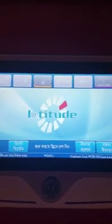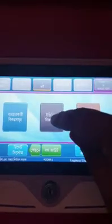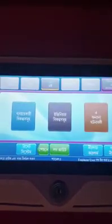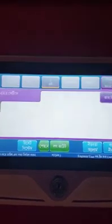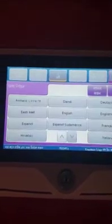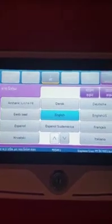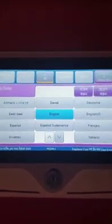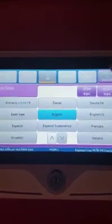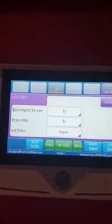Firstly, I'll go to this button, then the engineering option. I'll go to the GUI system, click on Bangla, change it to English, then apply.